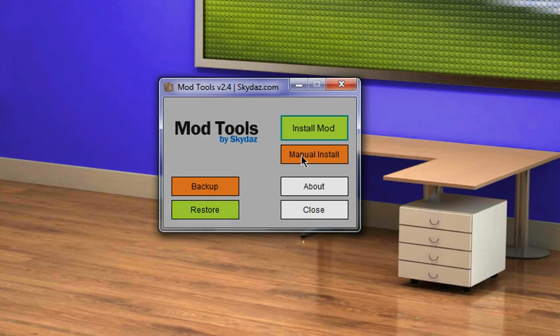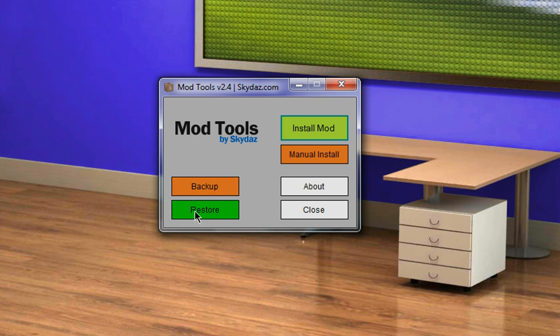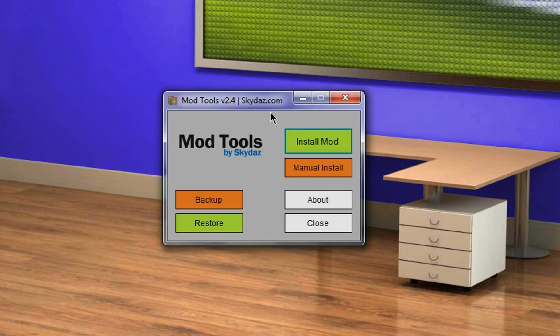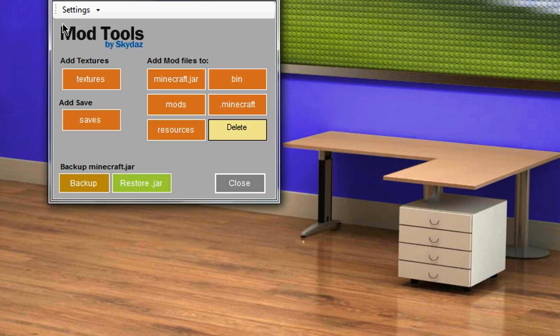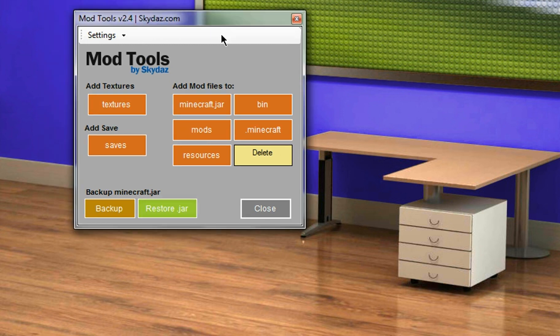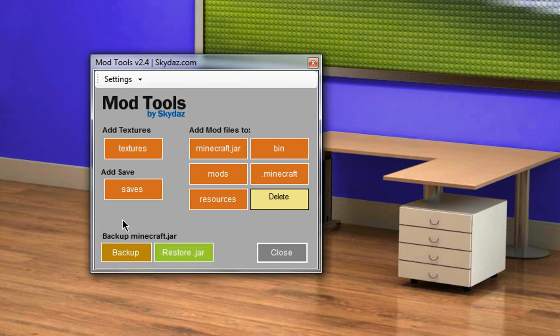And you should see this. So you can create a backup and then once you create a backup you can restore, so if some of your mods go wrong. Or you can click manual install and you can add your own textures, add a save, and restore your jar from the backups, add files to your minecraft jar.